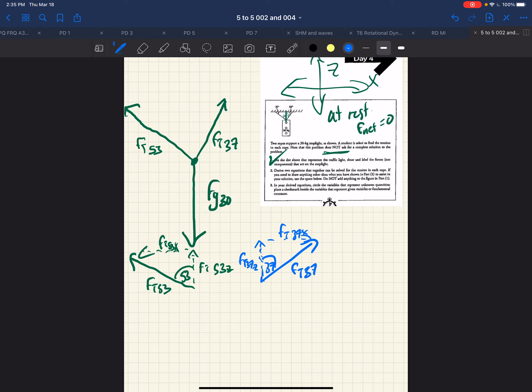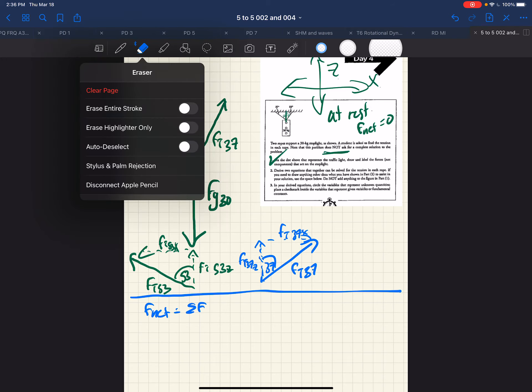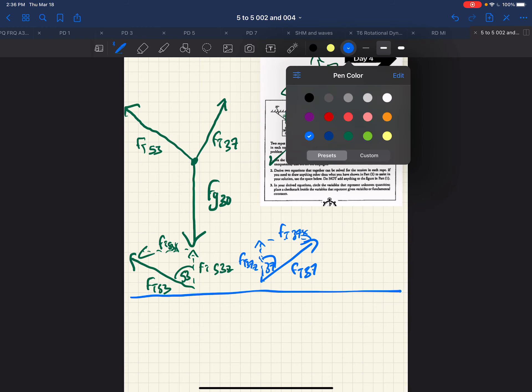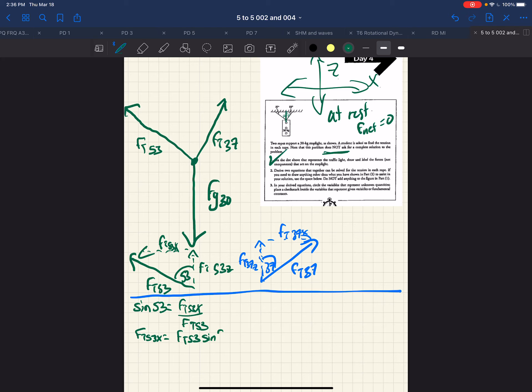So we will write our Newton's second law equations. So we have the net force, which is equal to the sum of the forces. And we'll do the 37 triangle first. So we'll figure out the two sides. We have sine of 53 is going to be FT 53X all over FT 53. And therefore, FT 53X is going to be FT 53 sine 53. And by that same token, then, you can see that FT 53Z will be equal to FT 53 cosine 53.